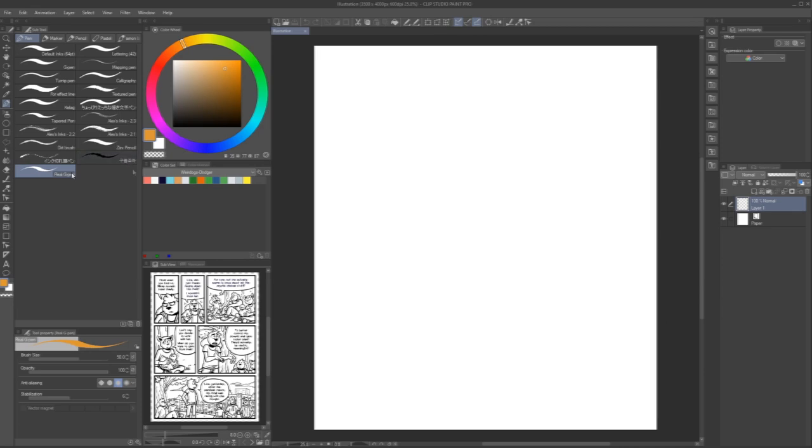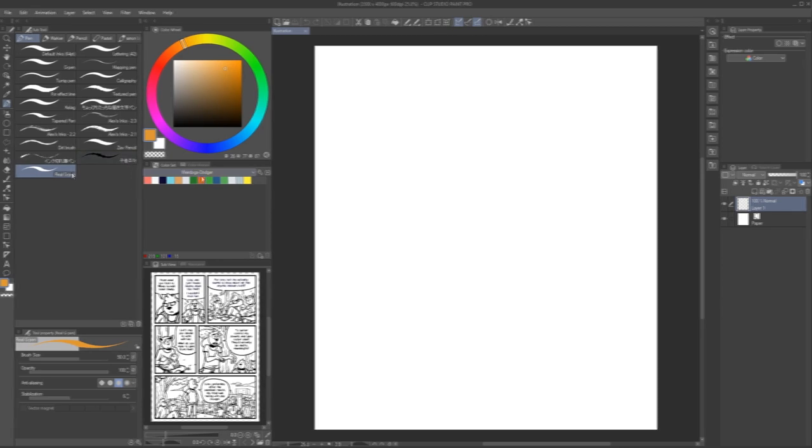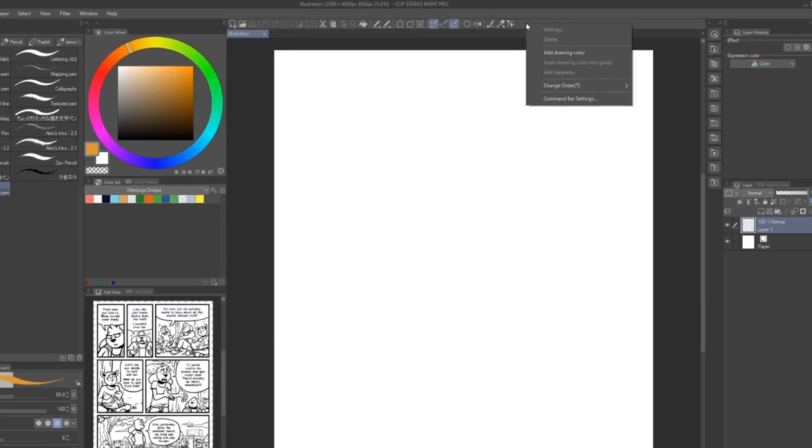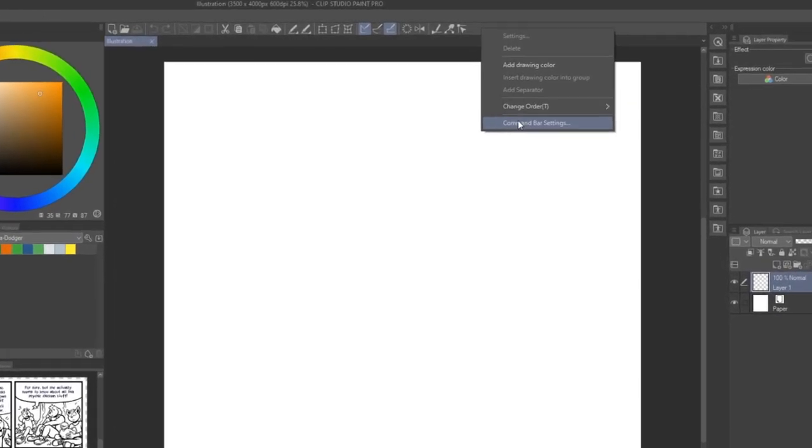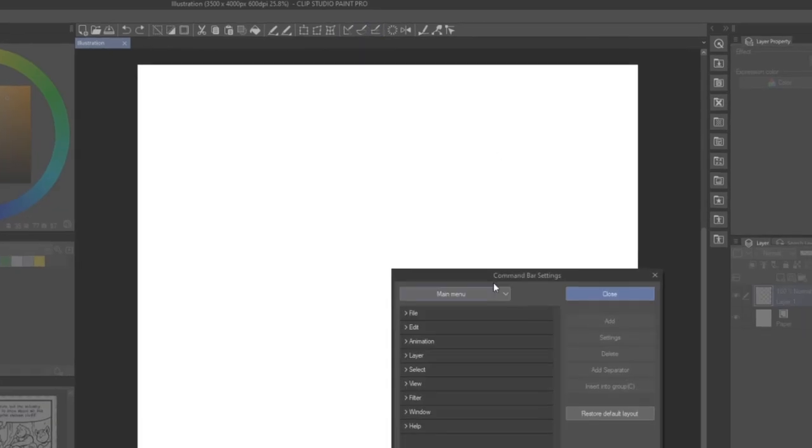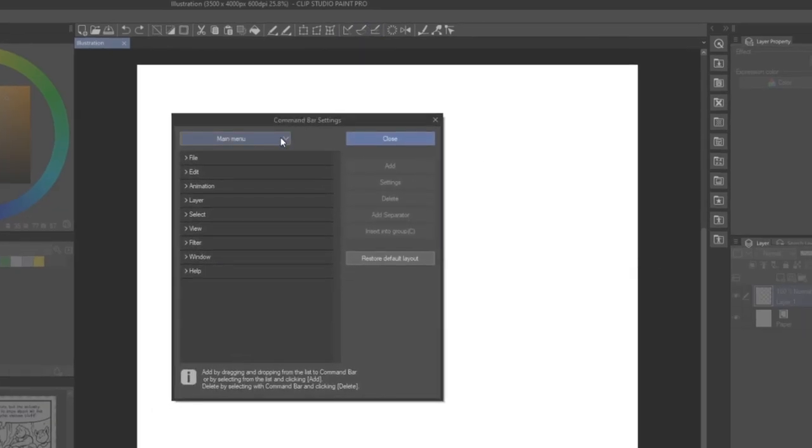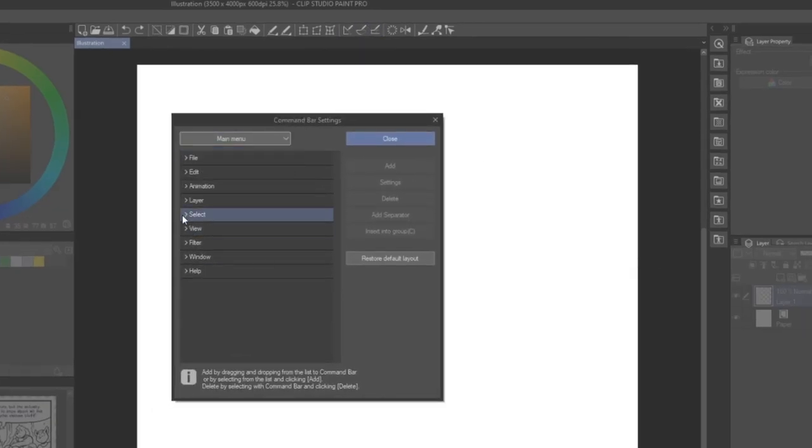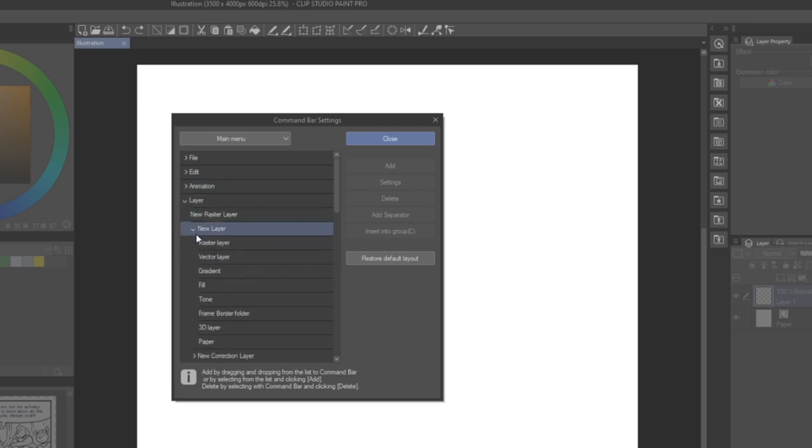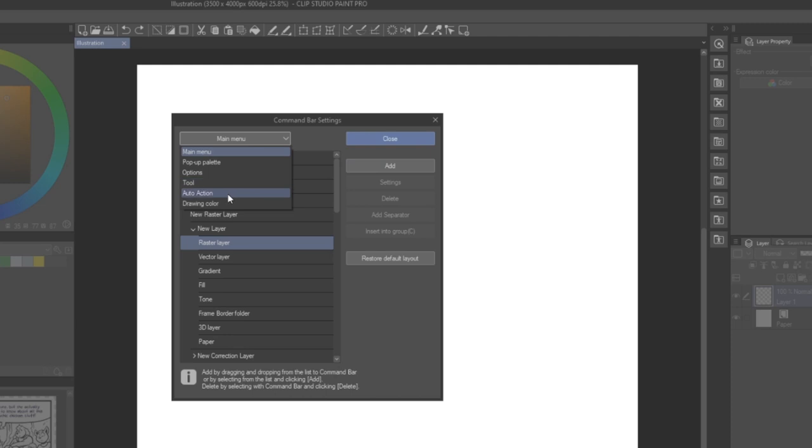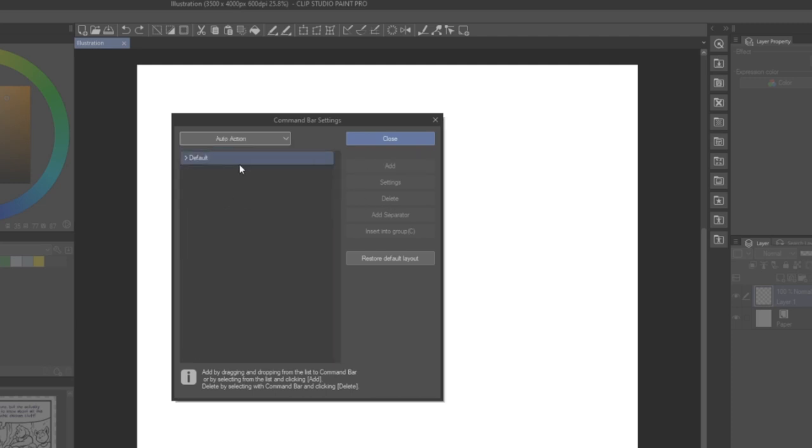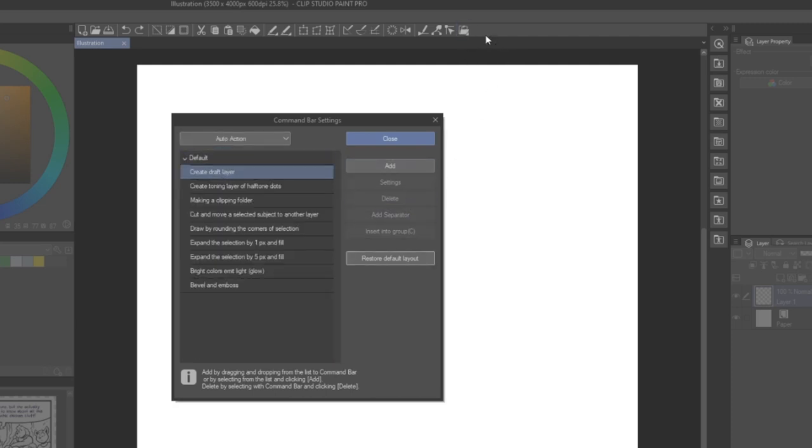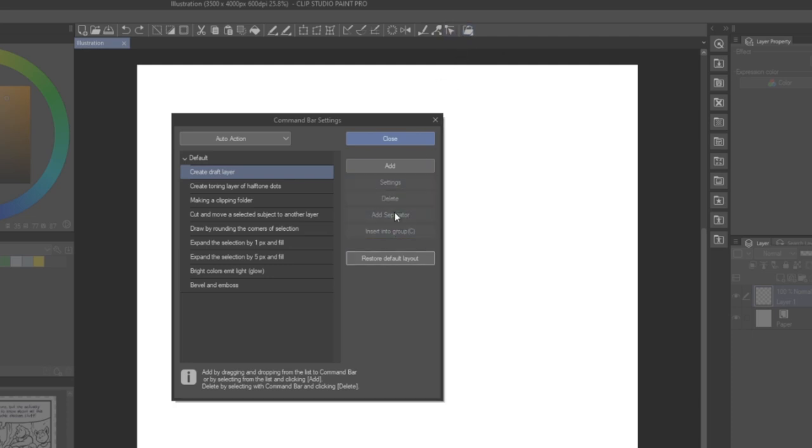For the command bar or quick access windows, simply right-click into either and select the respective settings option. This will open a window where you can now select all possible tools as well as menu options and add them as shortcuts. You can also keep this menu open and then click items in command bar or quick access to delete them or even add separators to create subtle visual groupings.